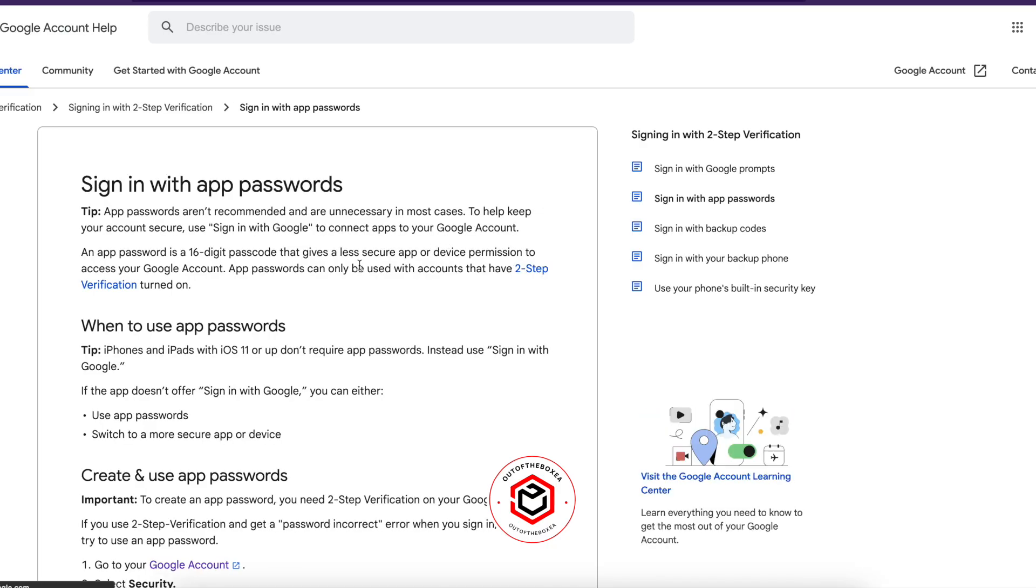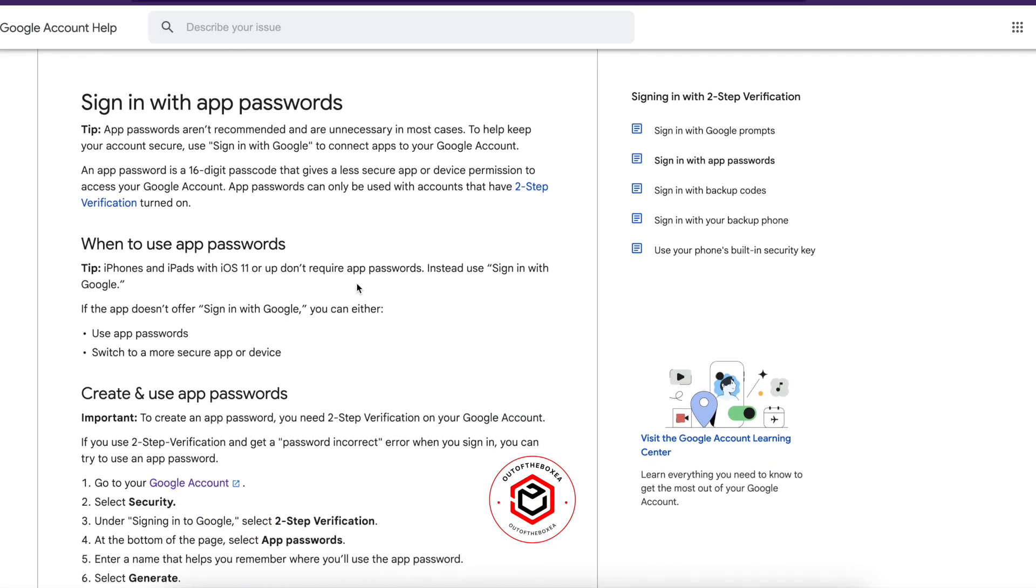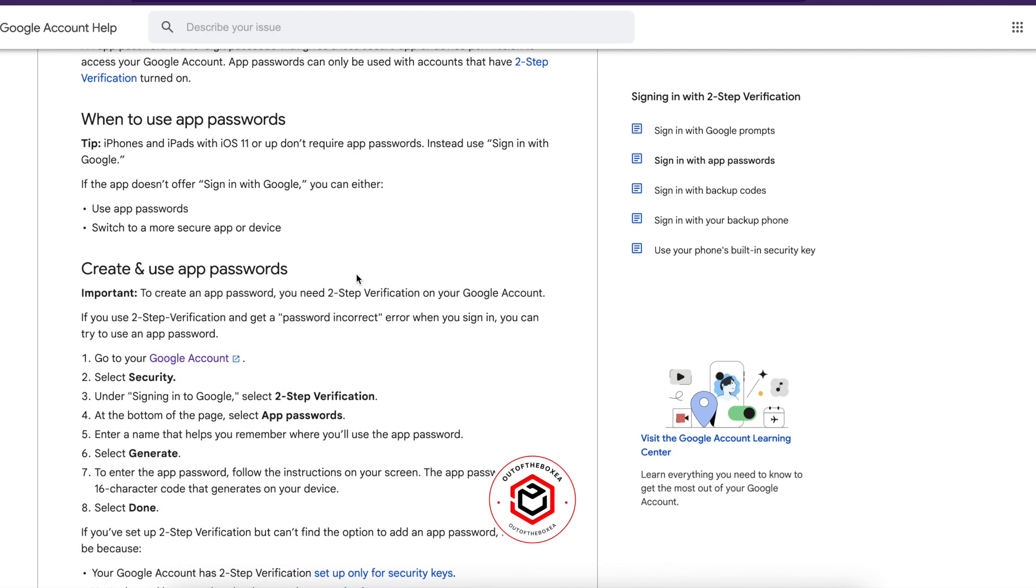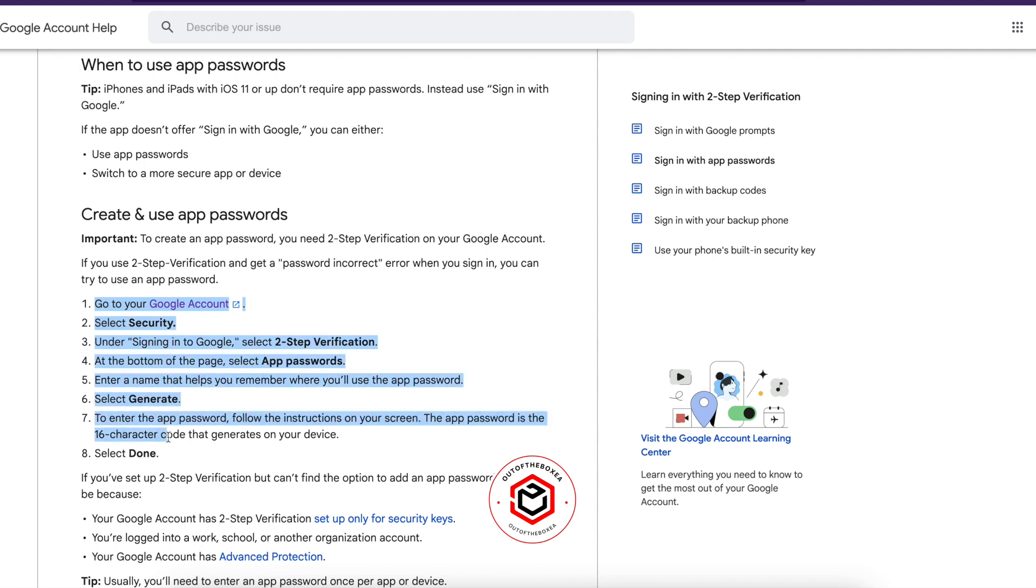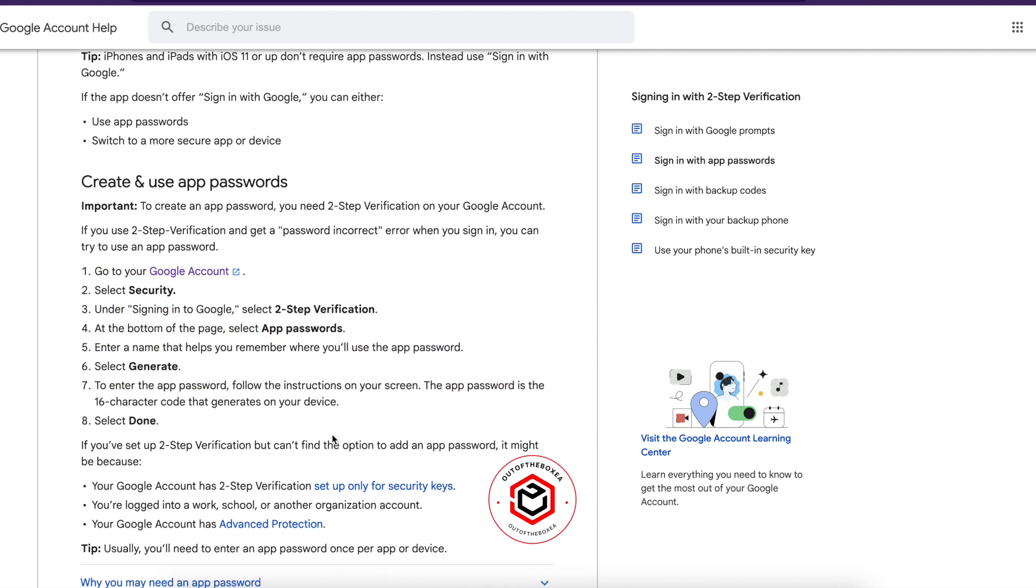Here you'll find all the instructions on how you can create an app password for your Gmail account. Follow the instructions. At the end of these instructions, you'll find a 16 character password generated for you in Gmail. Copy the password.